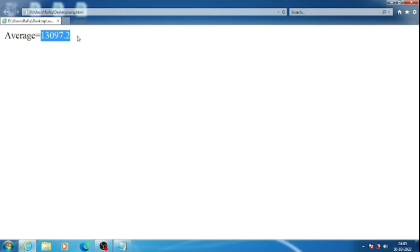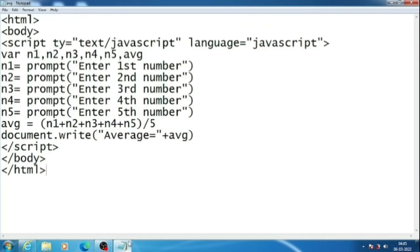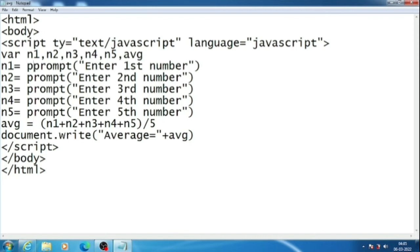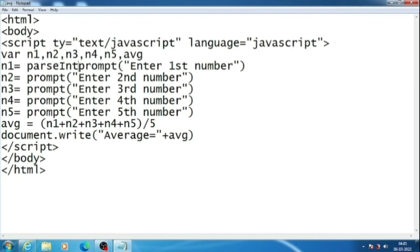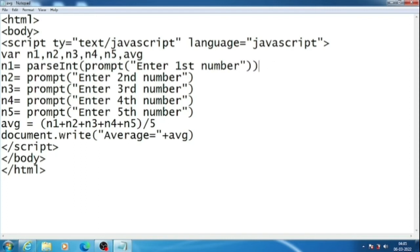As I have already said, when we take input in JavaScript, it is stored as a string, not as a number. So we have to convert the number into integer. For that we will write parseInt, P-A-R-S-E-I-N-T, I is capital, and bracket. Means that prompt part will keep inside parseInt. So this we will write for its prompt dialog box.